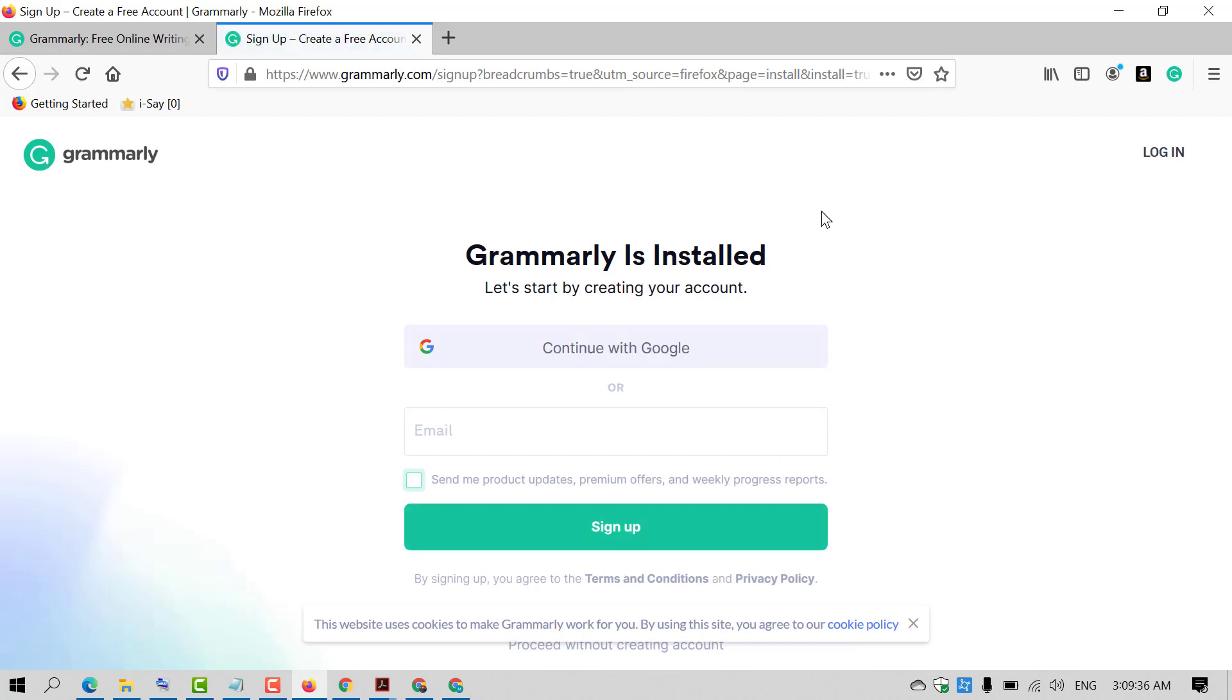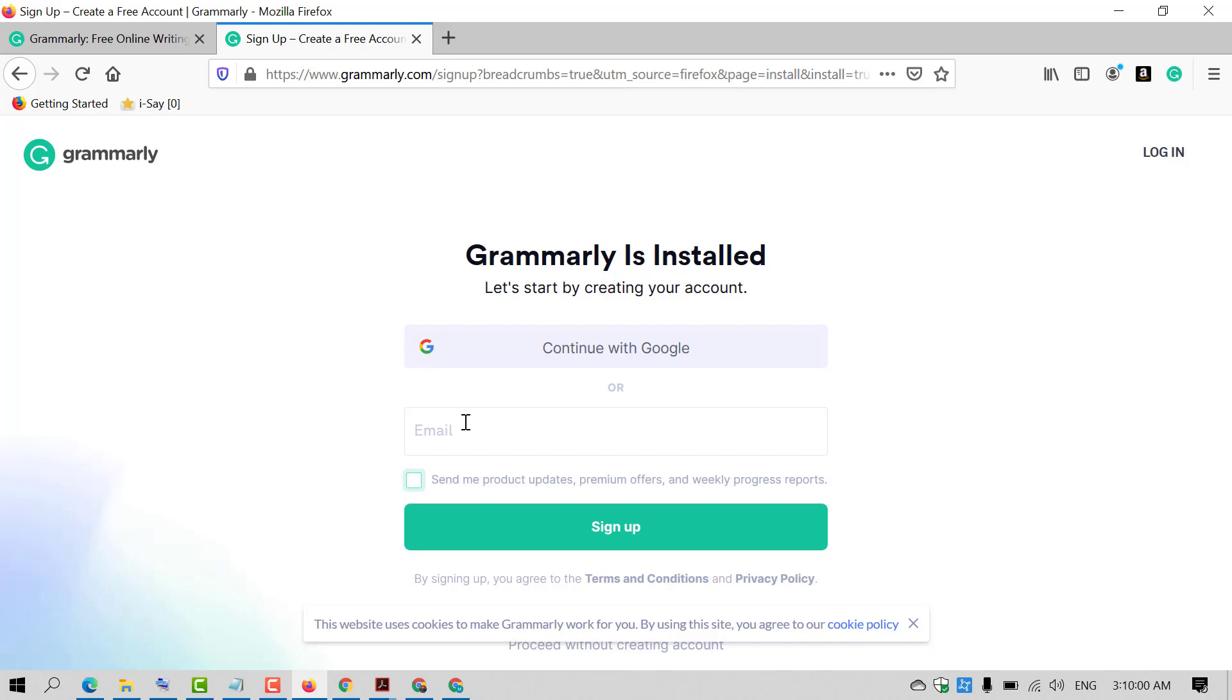You successfully installed Grammarly. Now you need to sign up your account with Grammarly using your Gmail, or you can also use your email and password. I will select 'Continue with Google.'